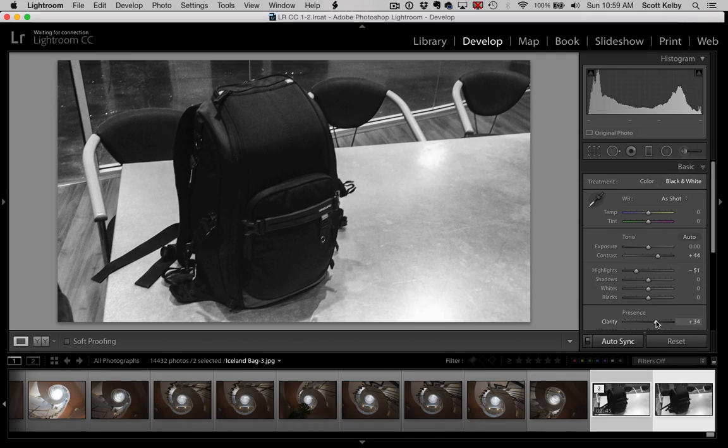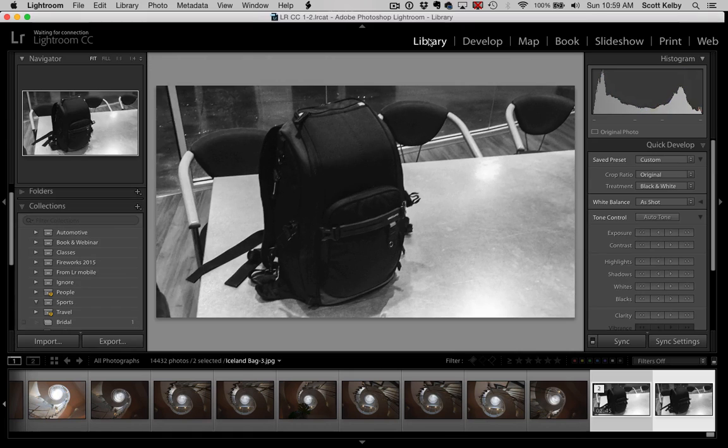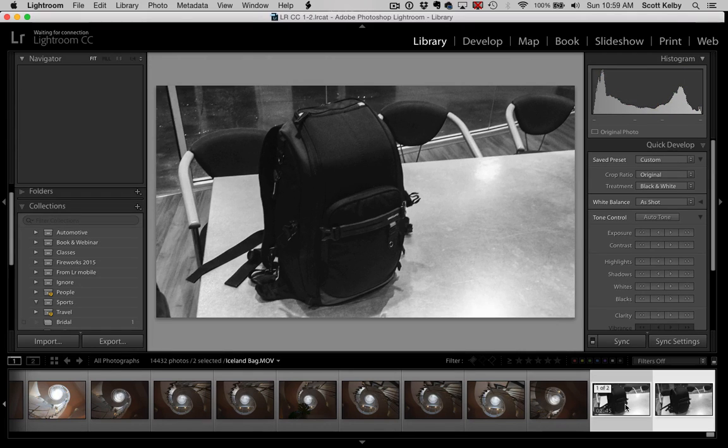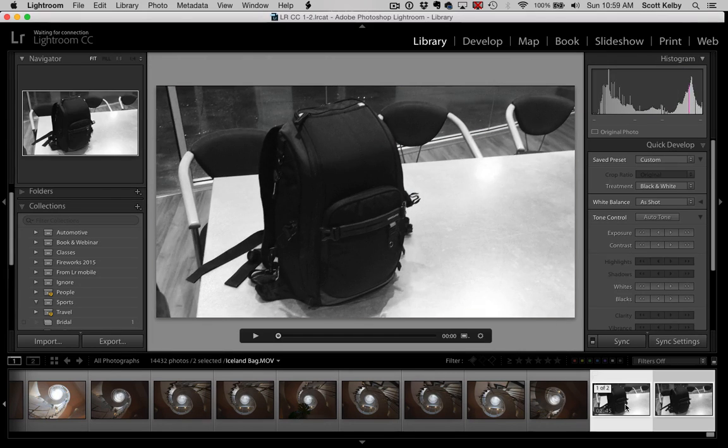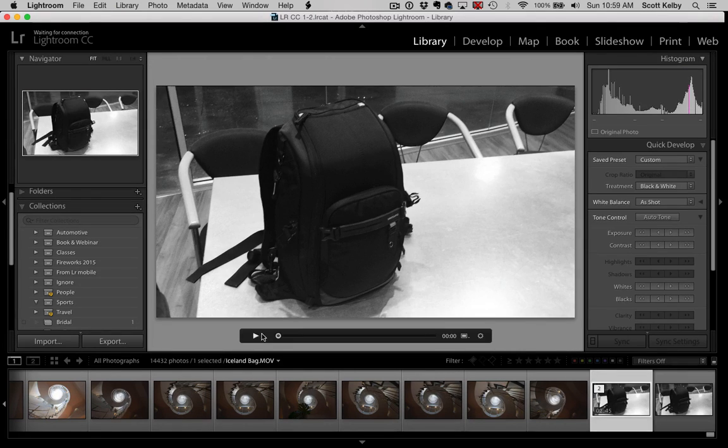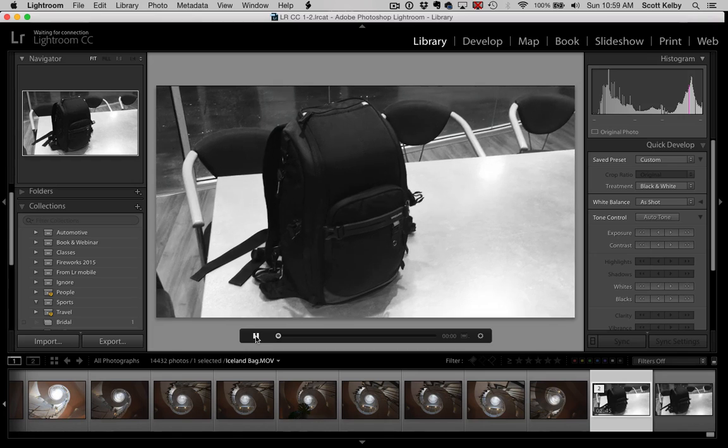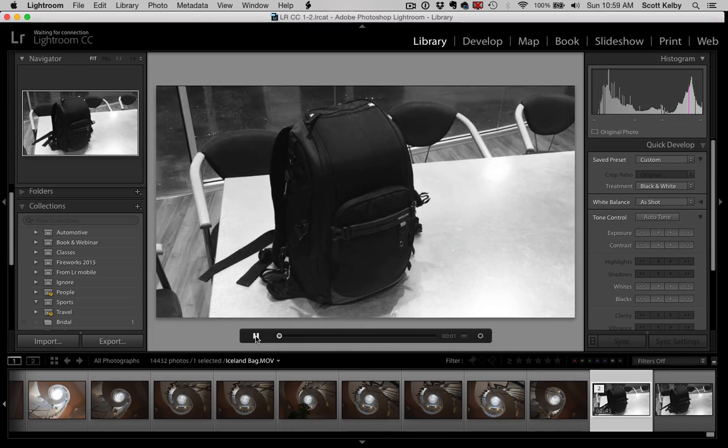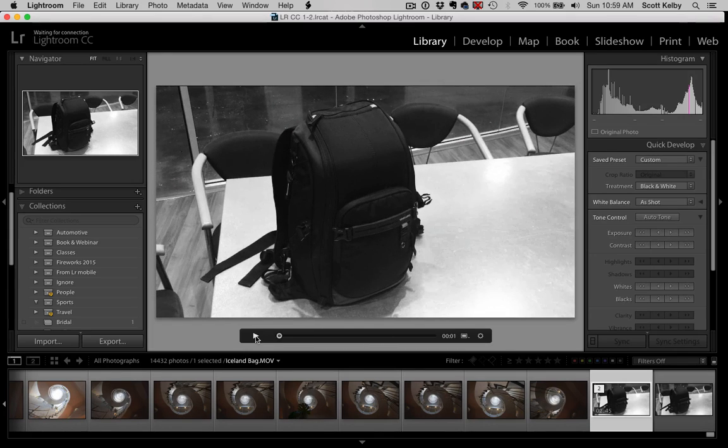So that way when you go back to your original video, we'll just look at the video. Now, deselect and hit the video. Now your video has the edits that you applied in the Develop module.